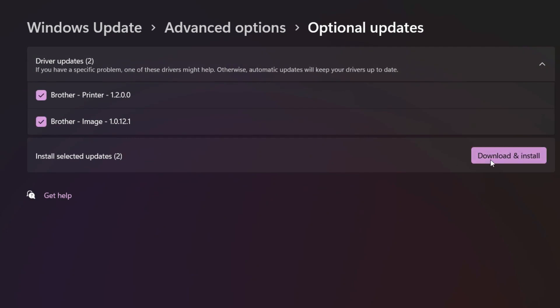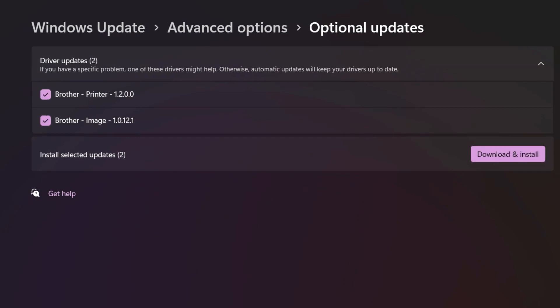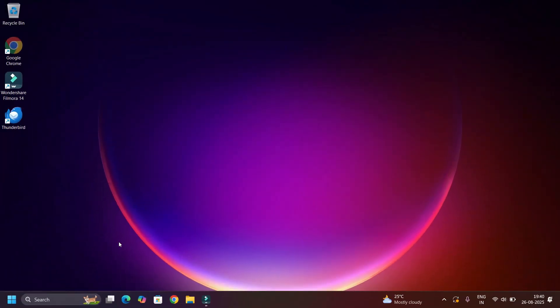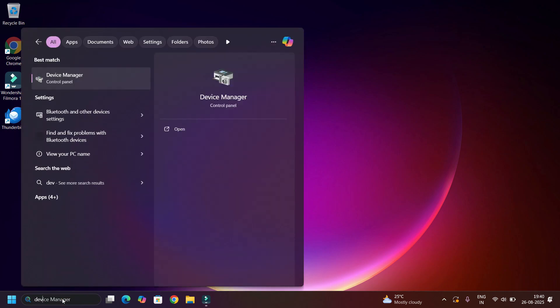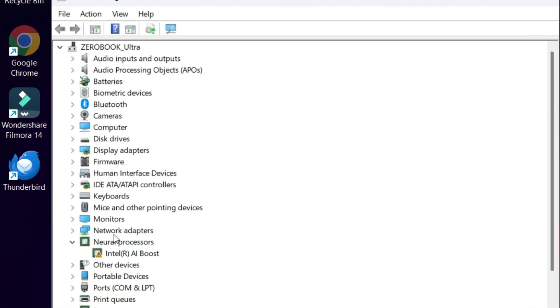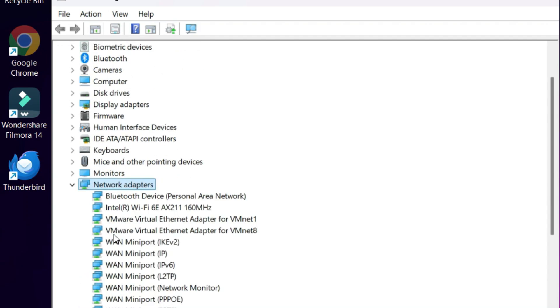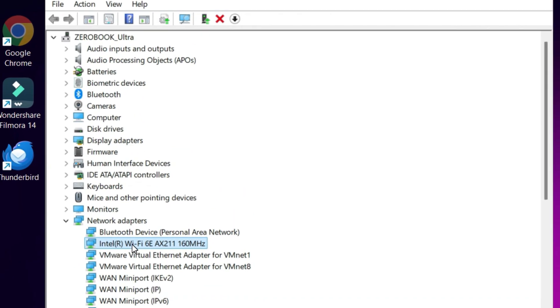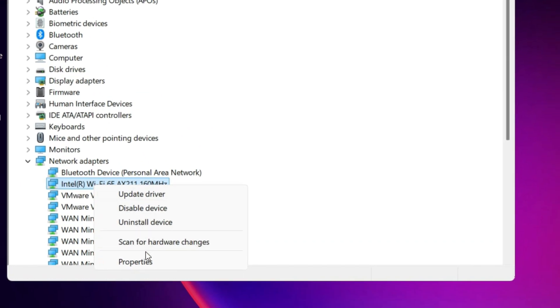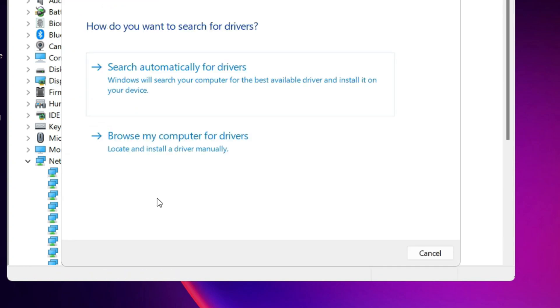Also, you can update a driver by reaching out to Device Manager. Go to Network Adapters, right click on the Wi-Fi driver, then select Update Driver. Then search automatically for drivers. If you're connected with internet, then close the window.